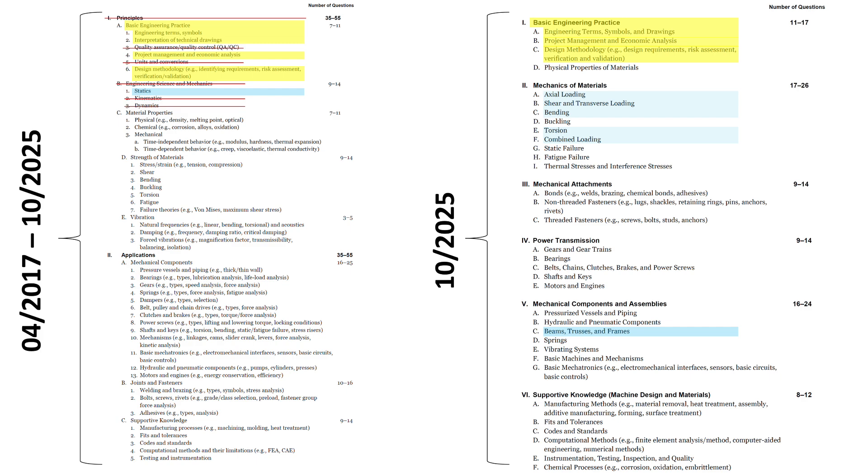Still err on the side of being conservative, because some could argue that dynamics, while it's not part of the exam specs going forward, may be implicit in things like basic machines and mechanisms, section 5F.